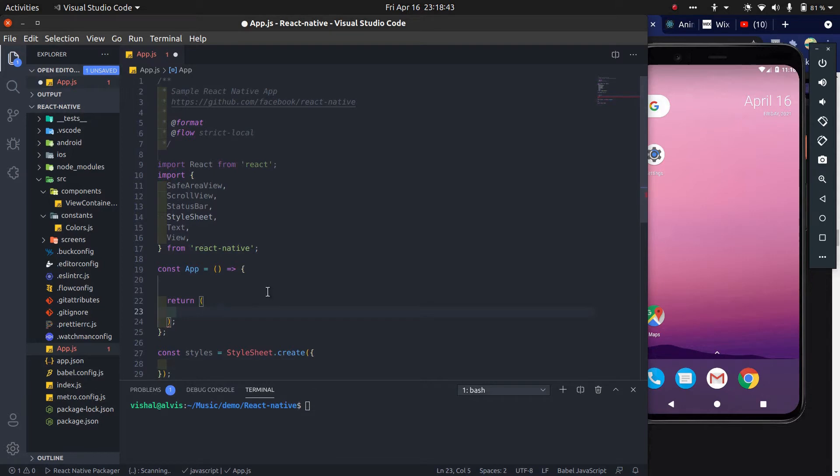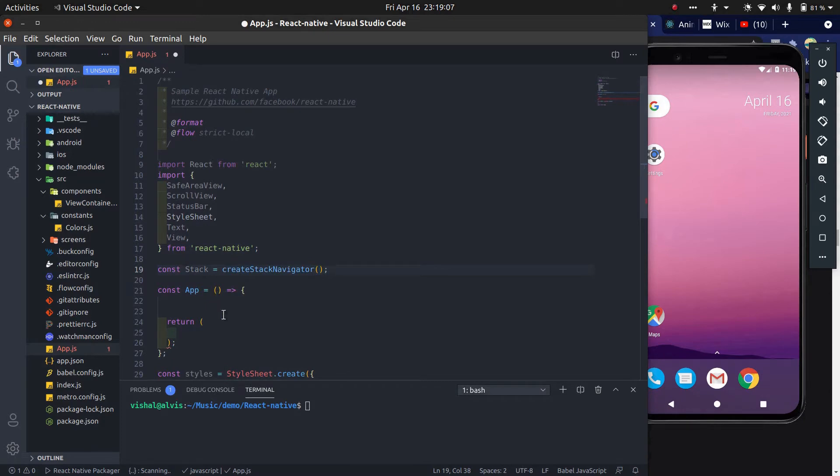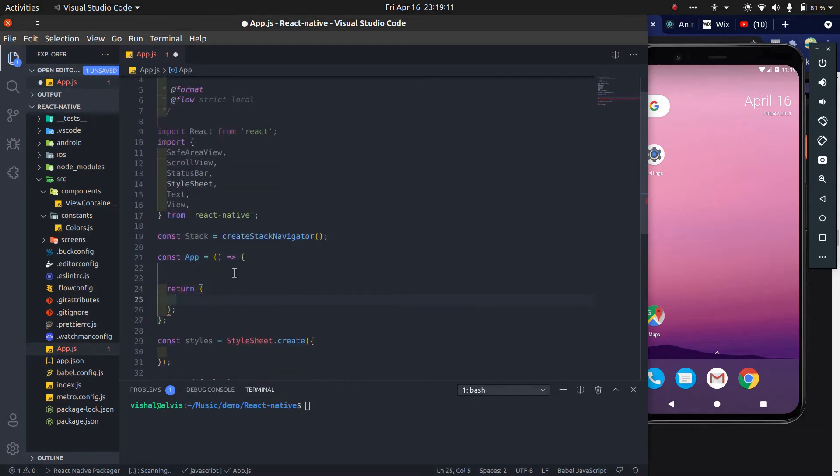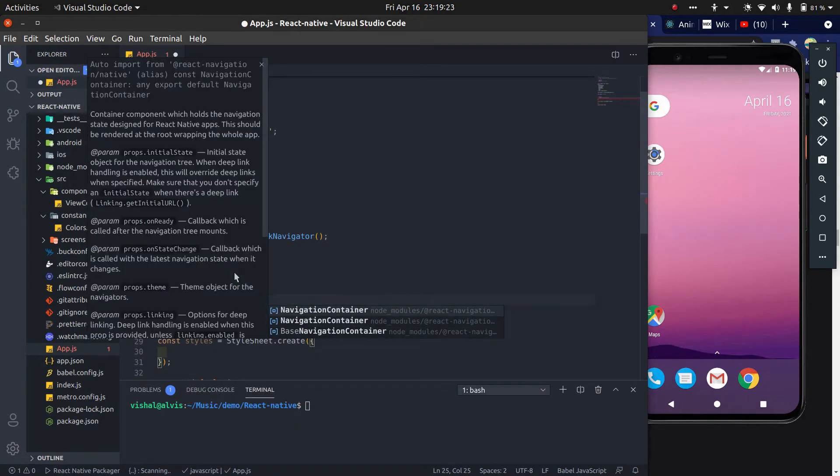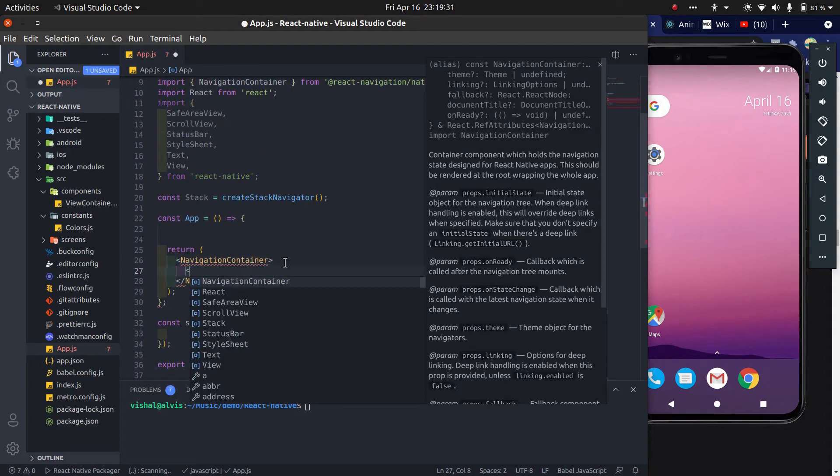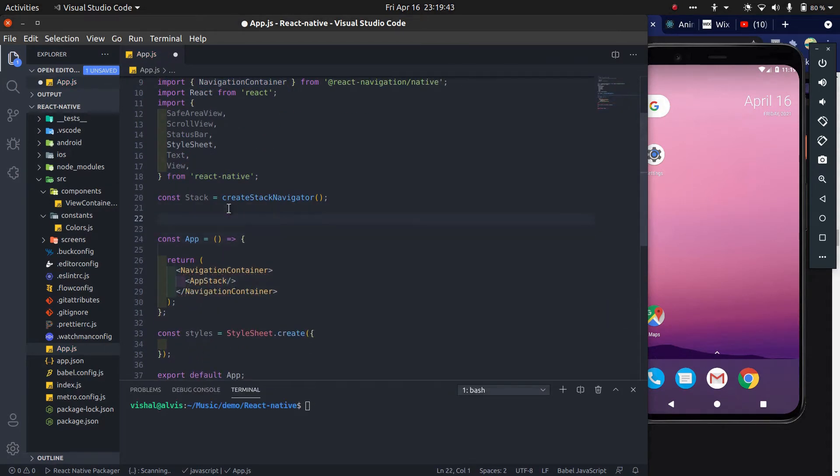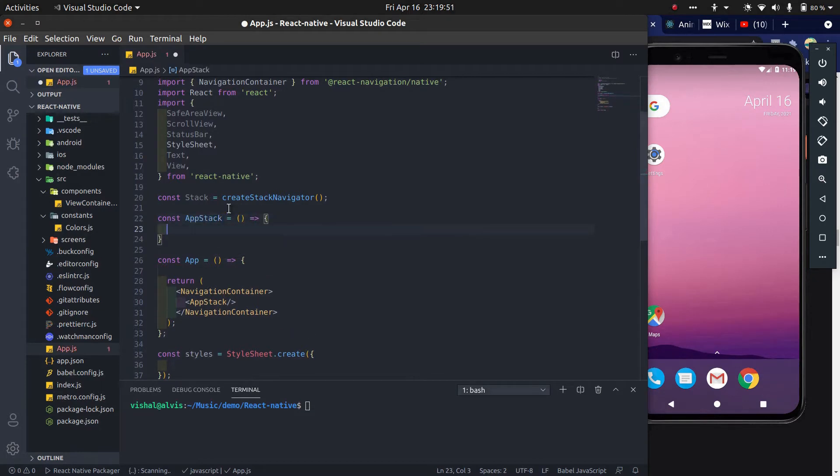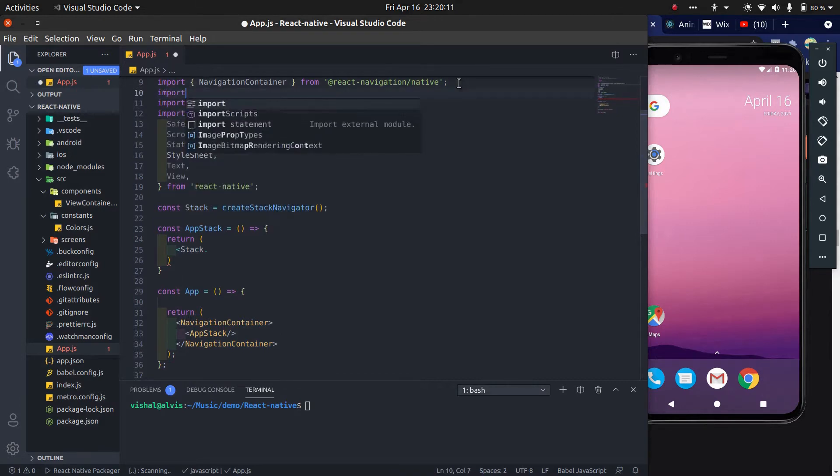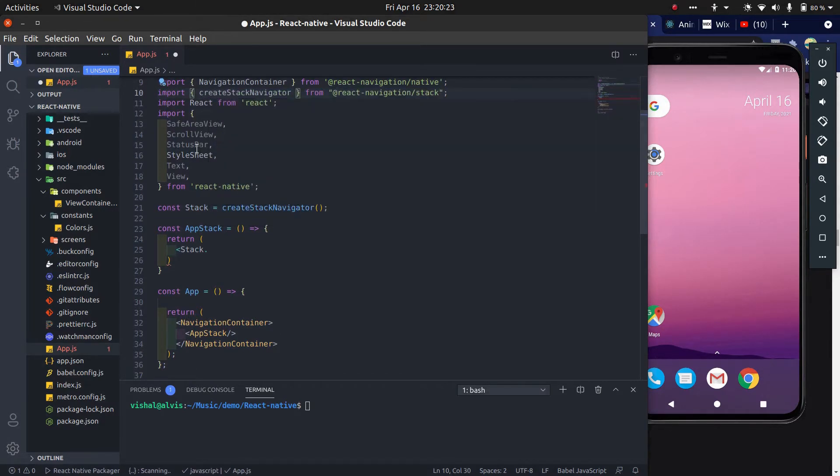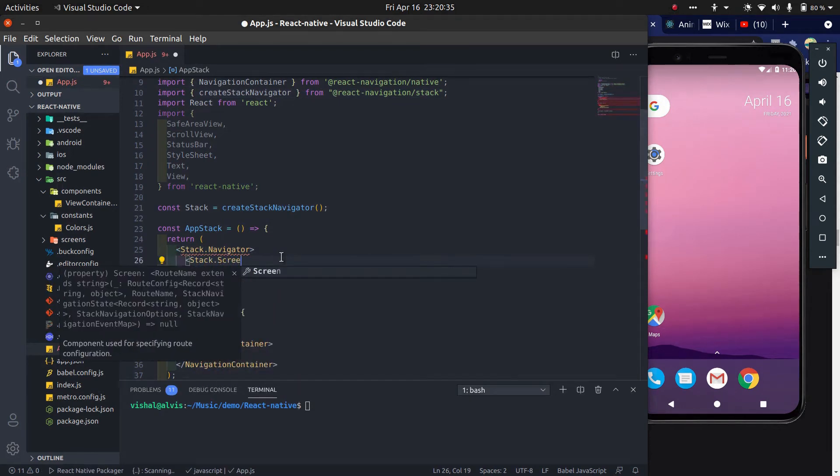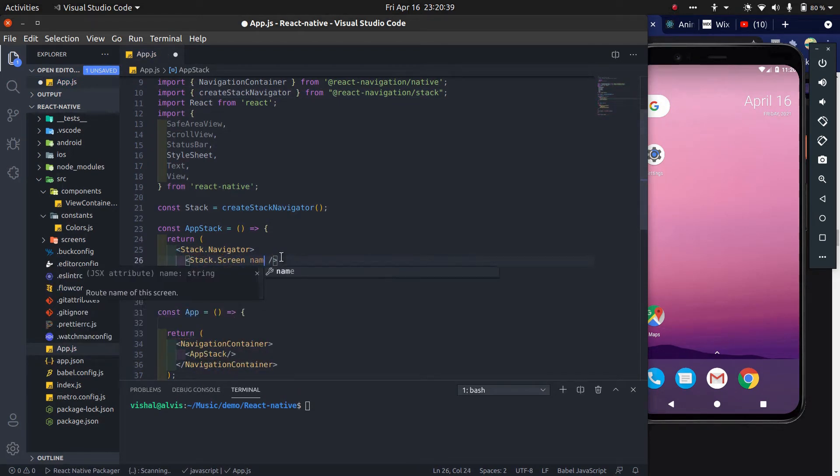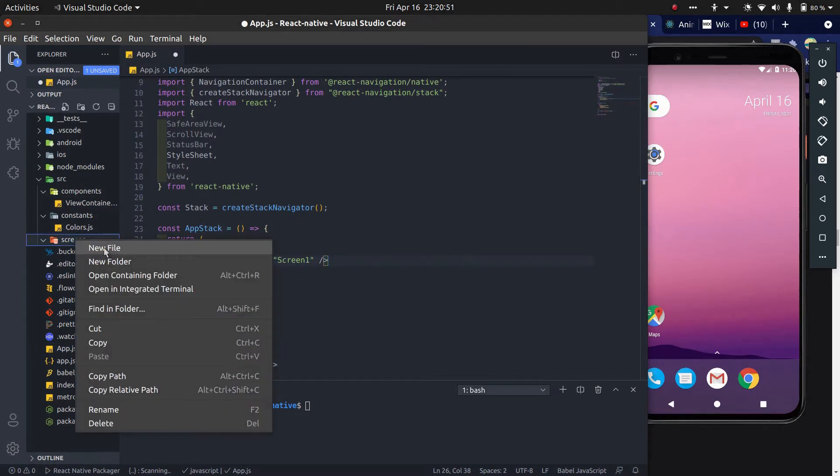Configure react navigation and stack navigation, then create some screens.